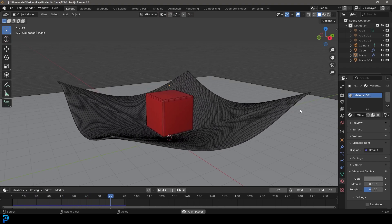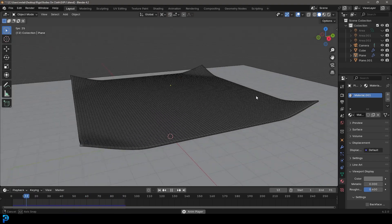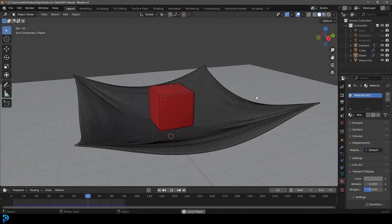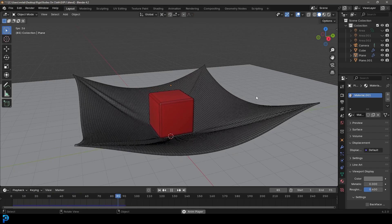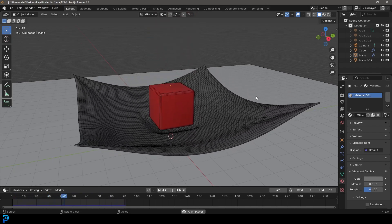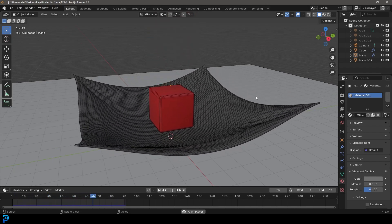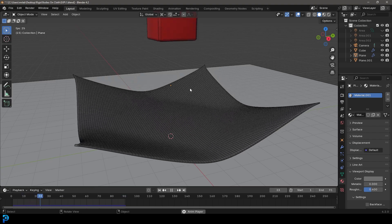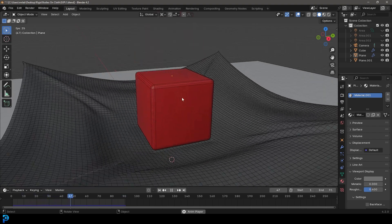Welcome back to the channel and in today's tutorial we're going to be looking at something really incredible. We're going to be looking at combining a soft body simulation with a cloth simulation. So this is actually two different things happening here.